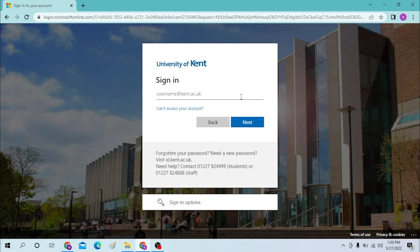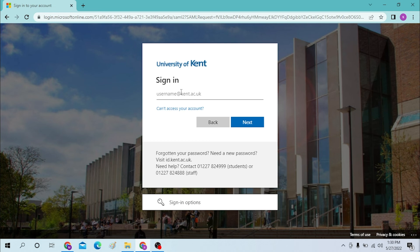And after that you will also be able to sign in to the University of Kent through your username provided by the institution itself. Now over here click there and type in your username provided by your Kent University.